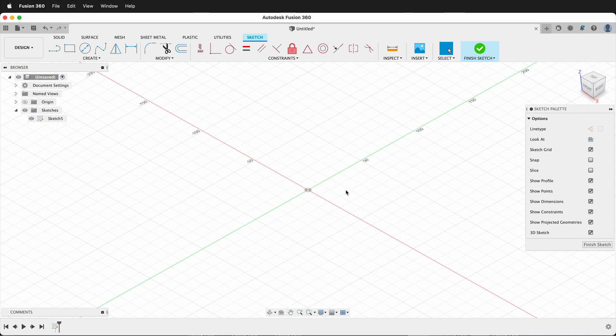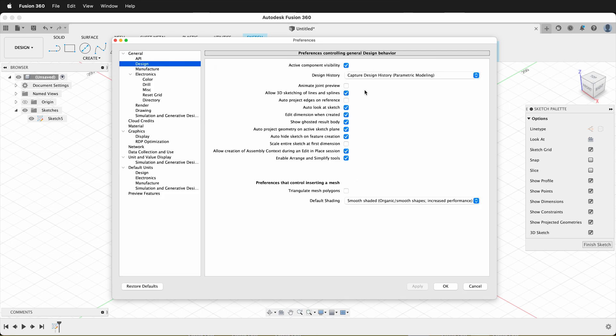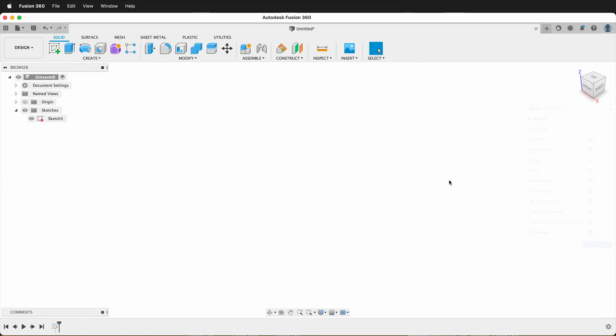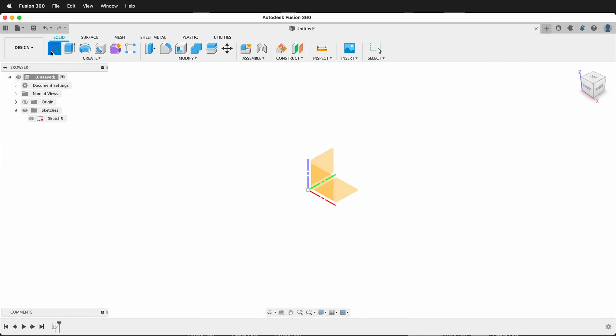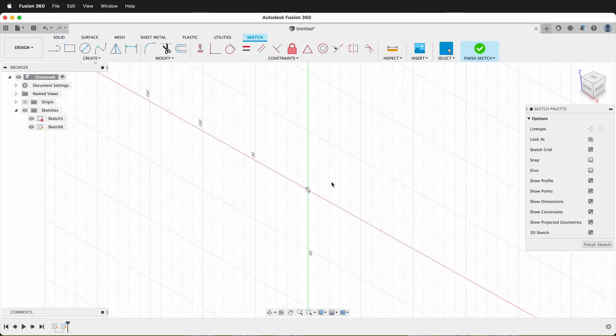This can be a problem because you go to your preferences, you double check, and you think you have under the design that it automatically goes to look at the sketch. You have Auto Look at Sketch checked. You've clicked Apply, you say OK, yet when you finish a sketch and you make a new sketch, it doesn't look.